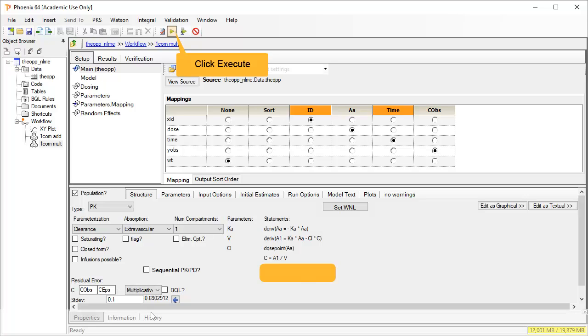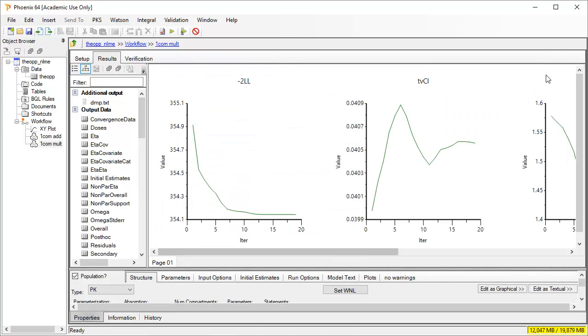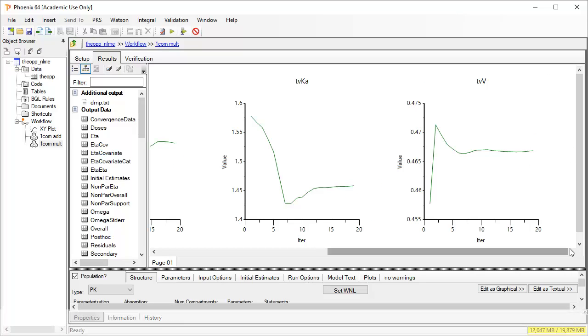Again, click the green arrow to execute the new model. The convergence plots displayed here are one of the other diagnostics NLME automatically provides, one for minus 2LL and each structural parameter.